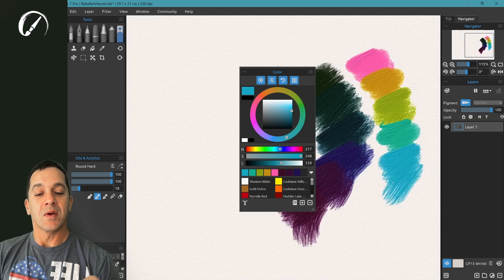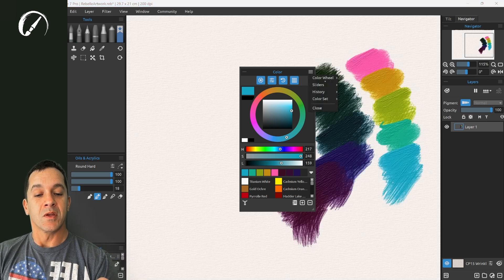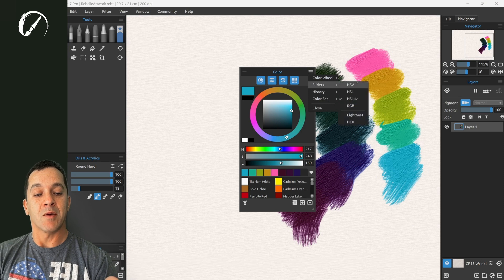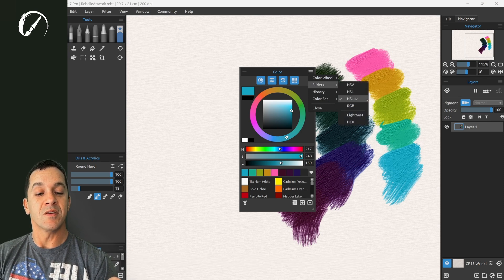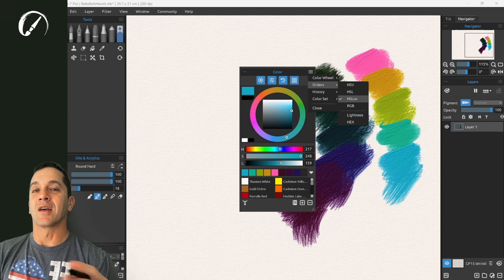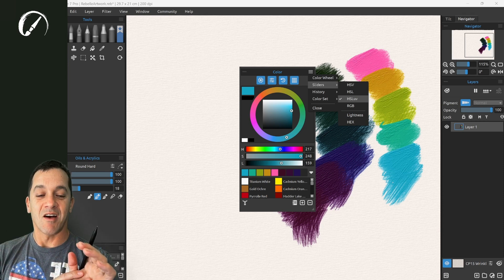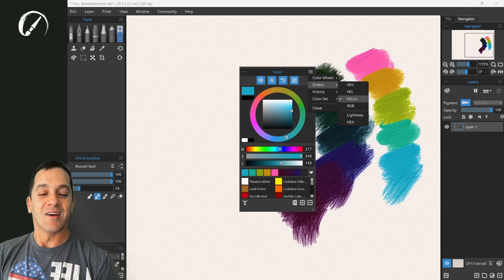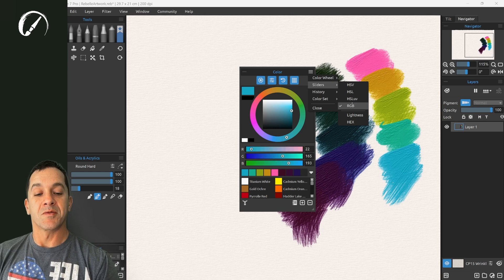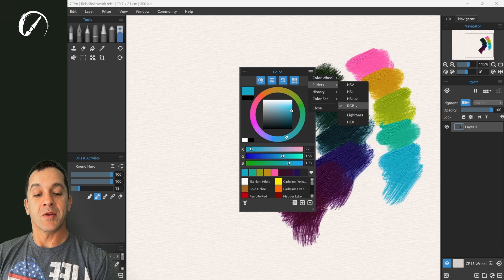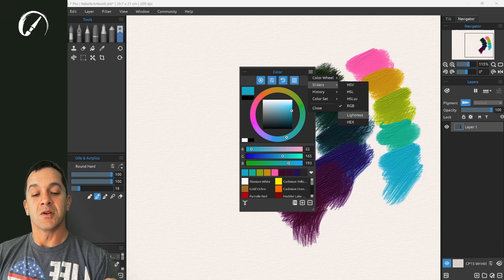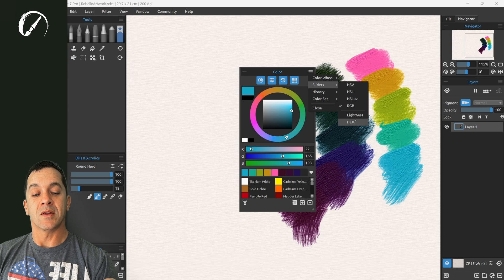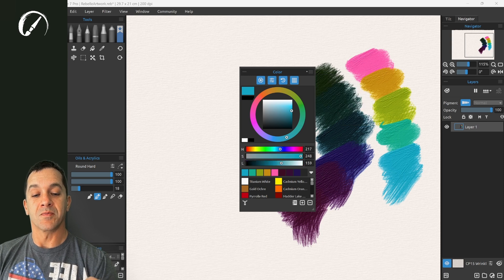Now here in the new color wheel you have these options for HSV, HSL, HSLUV which I like to call HSLUV. RGB which is your standard which most of us are familiar with. You have options again to show the lightness and the hex values.